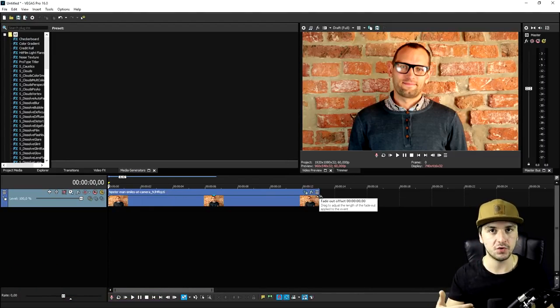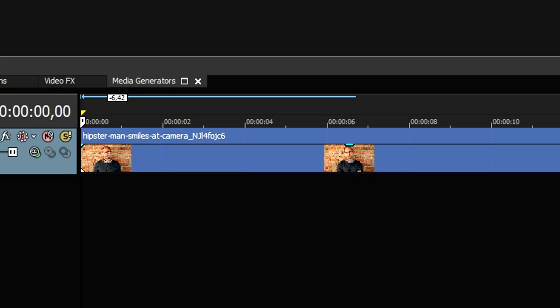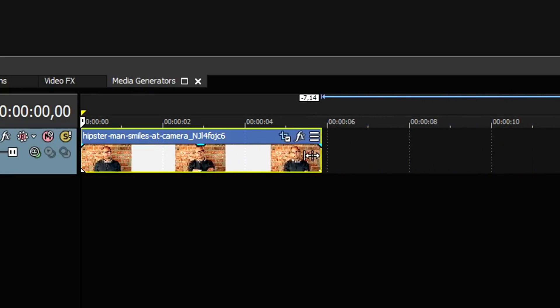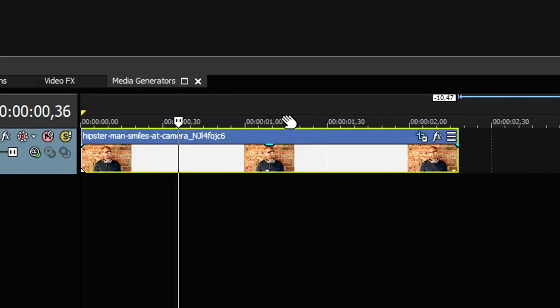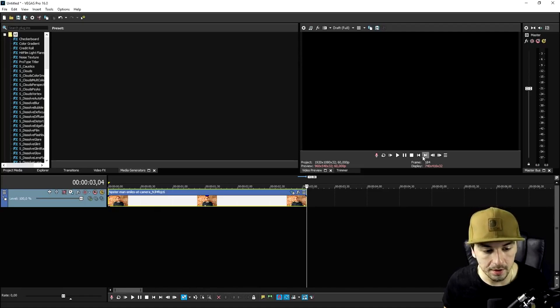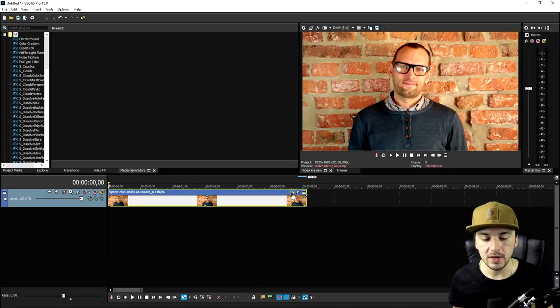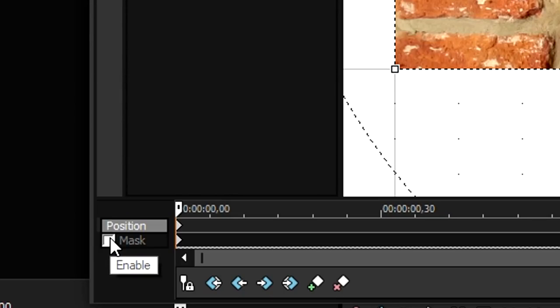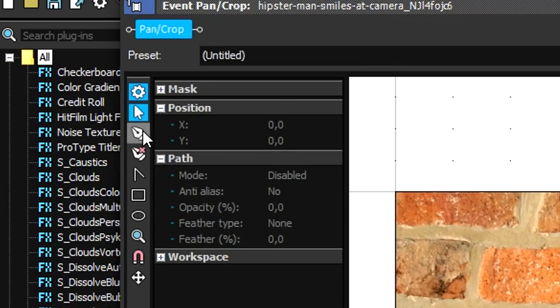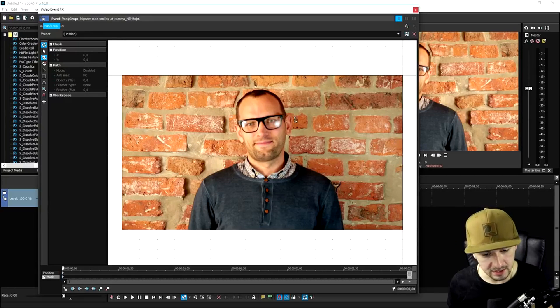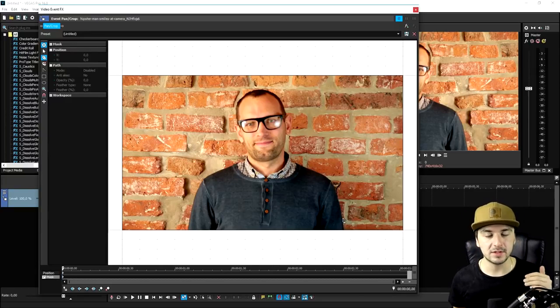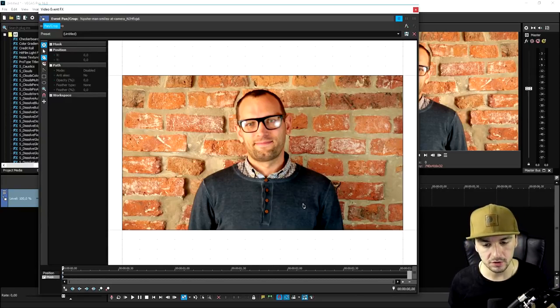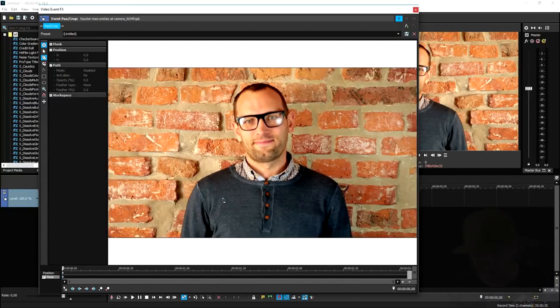I can show you this in about five or six minutes. I'm gonna trim this clip down to about three seconds long. Then what we need to do is mask this guy out frame by frame. I'll click on the event pan crop icon, pick mask at the very bottom, pick the anchor creation tool, and mask out this man completely. Then I'll move up frames and show you exactly how it works.